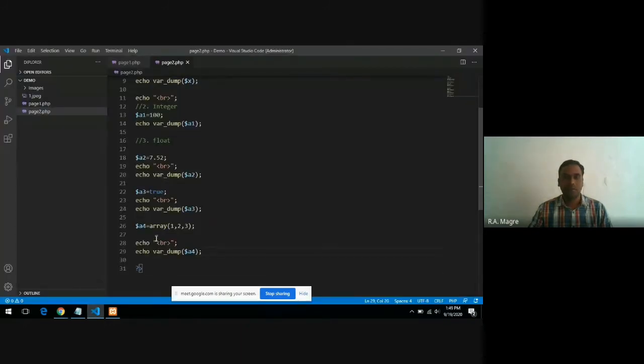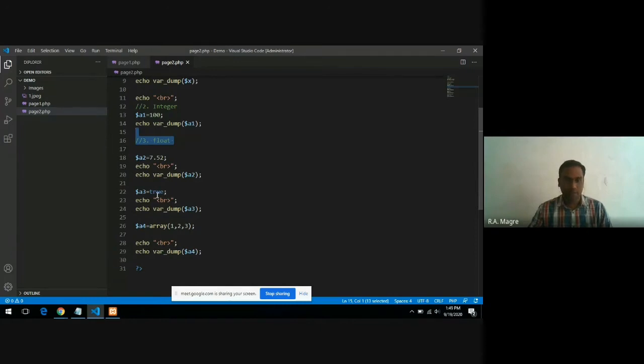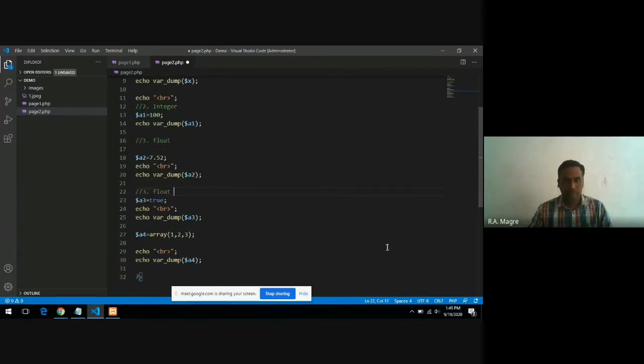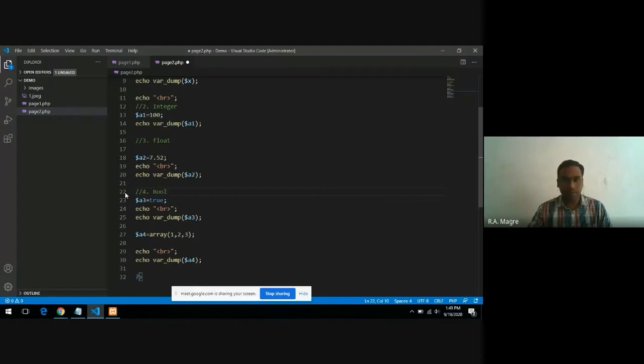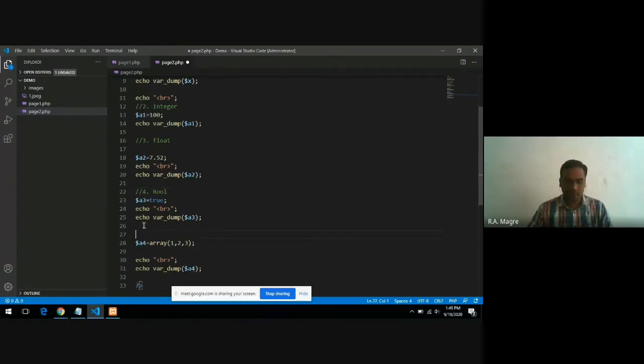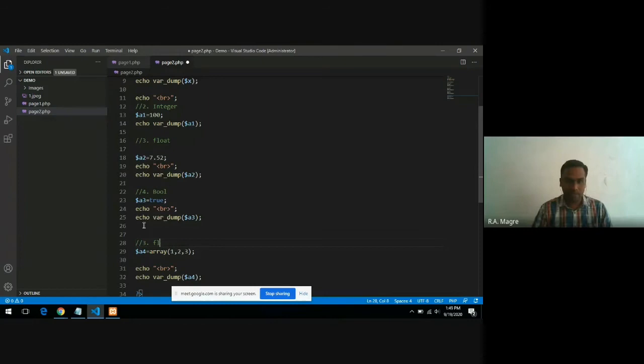This chapter on arrays we are going to see in detail because there is a separate point on arrays. So the fourth example is an example of boolean data type, and this is the fifth data type, an example of array data type.